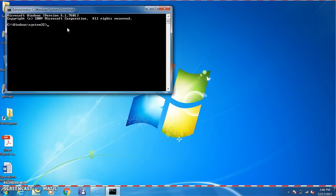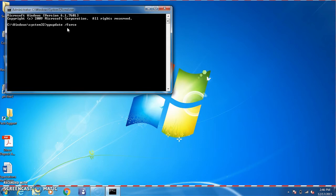From here, you simply type gpupdate space forward slash force. This forces group policy update.